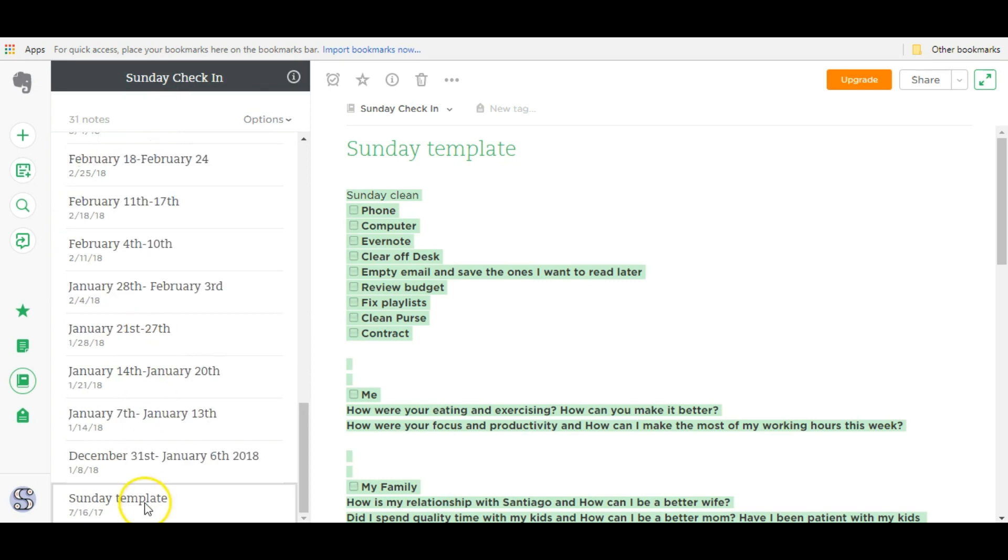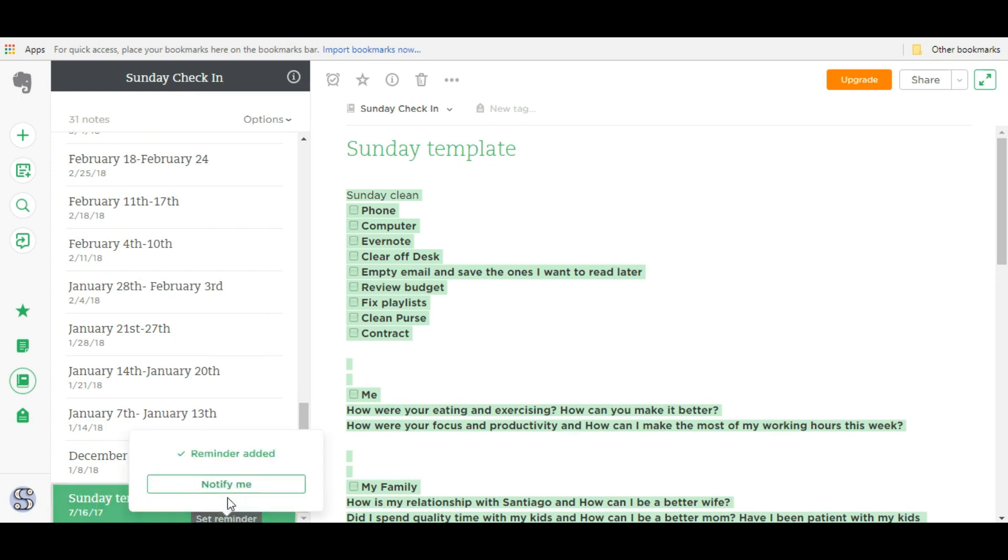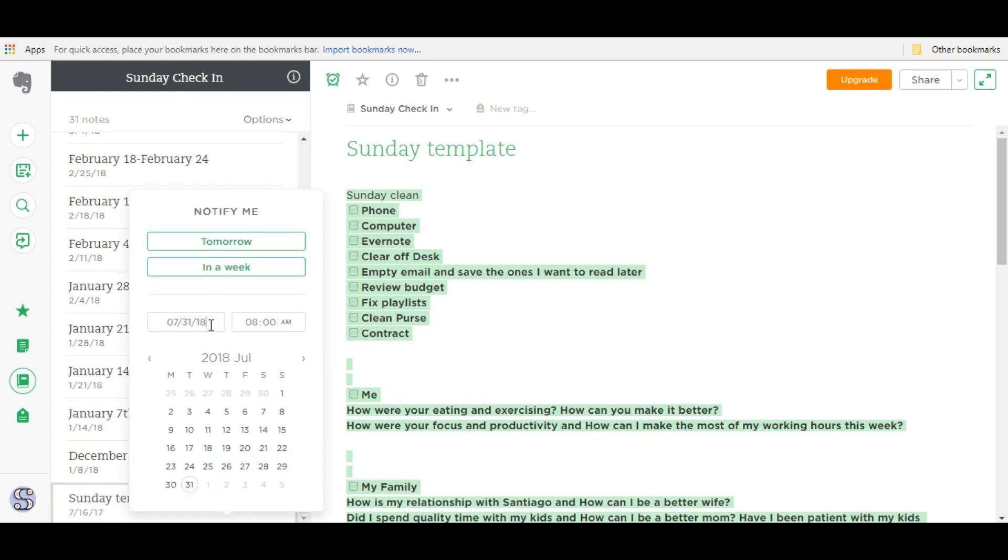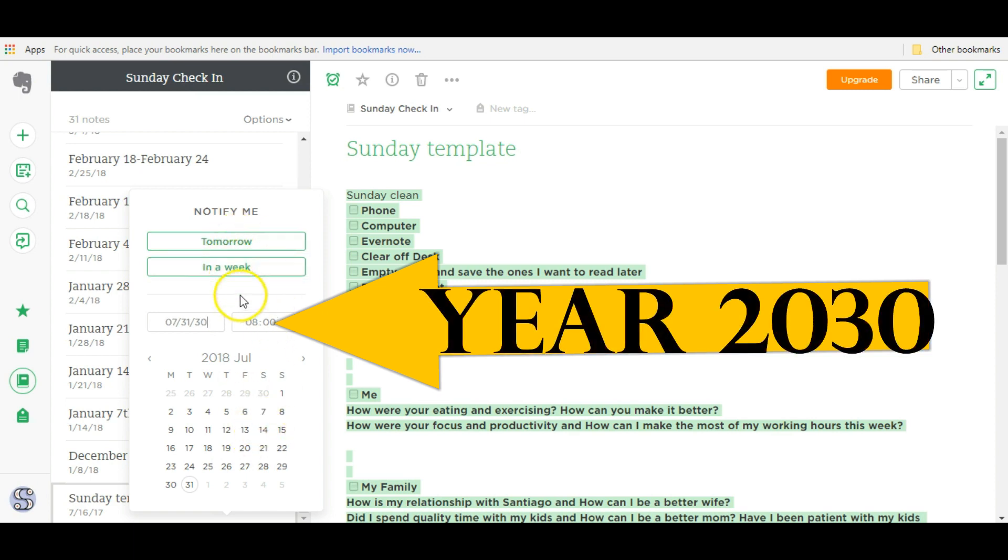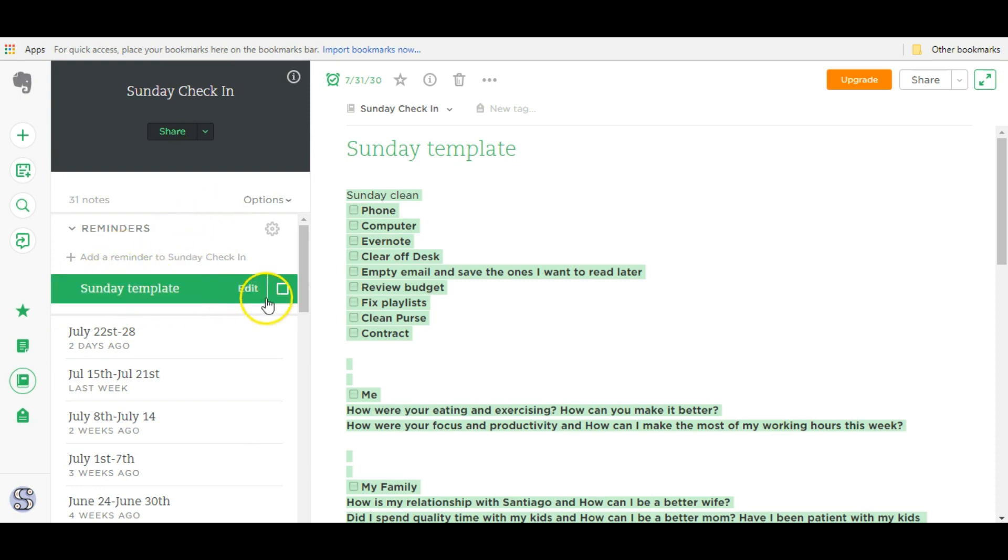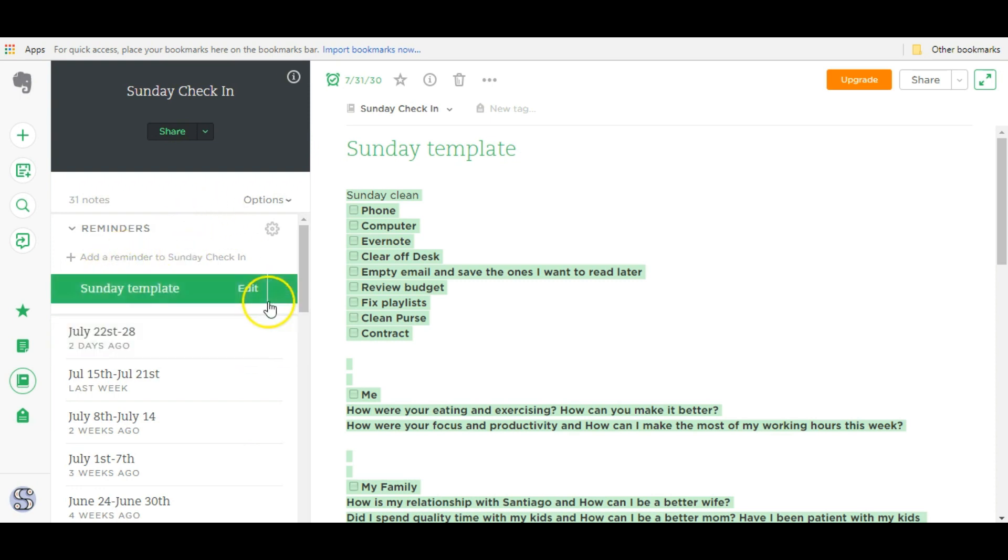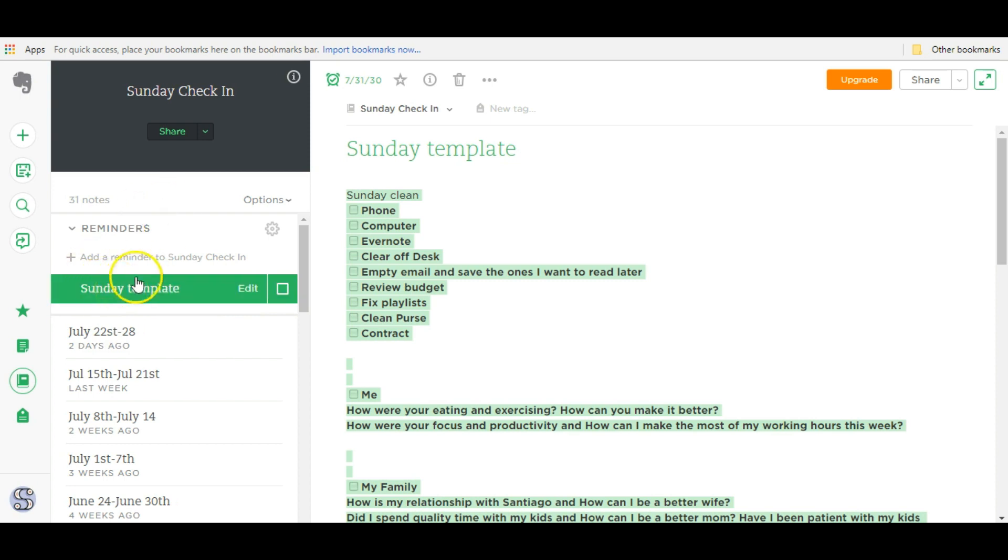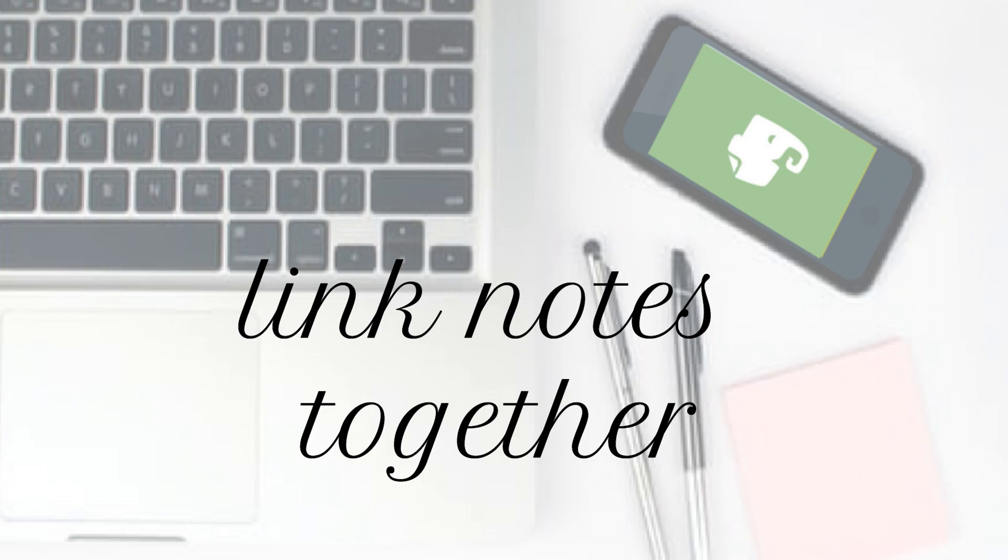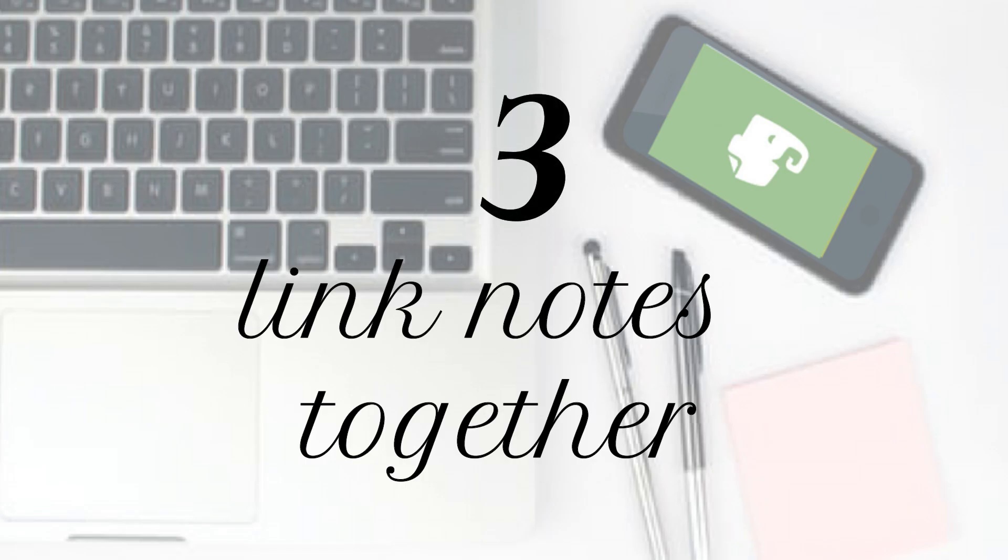The way around that is to click on this note, set a reminder, and put the notification date to 2030, which is 12 years from now. This Sunday template will stay on top because reminders stay on top and it'll stay on top for the next 12 years, which is fine by me. So that's another way that you can pin a note to the top of your list to make it easier to access.